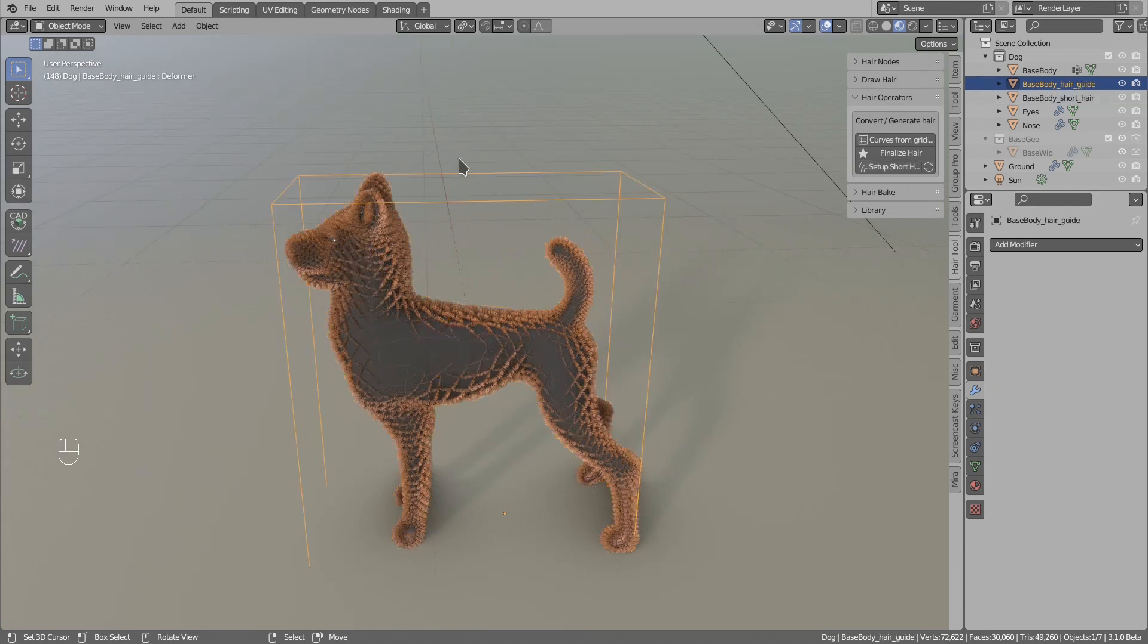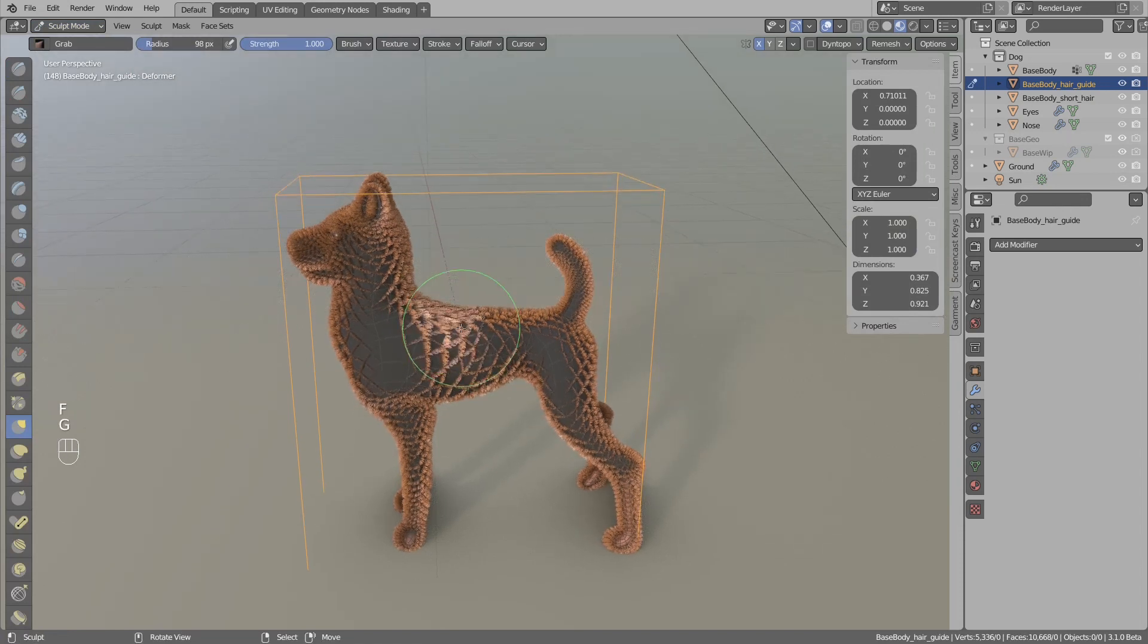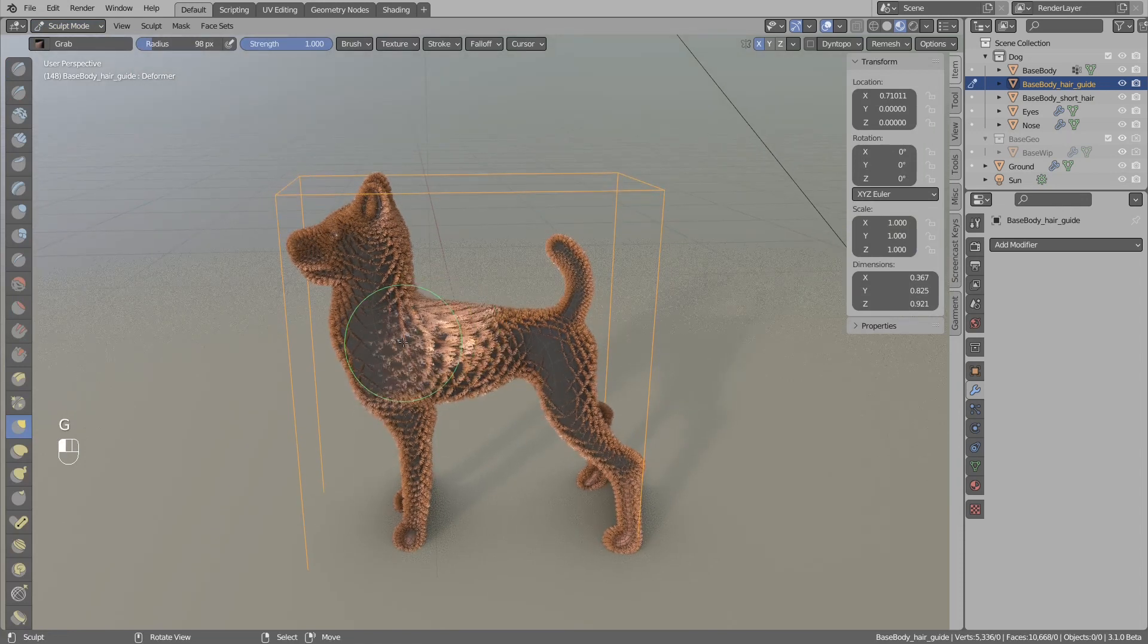I will select the hair and maybe reduce the length by reducing the path slider. Then I will select the deformer and go to sculpt mode.